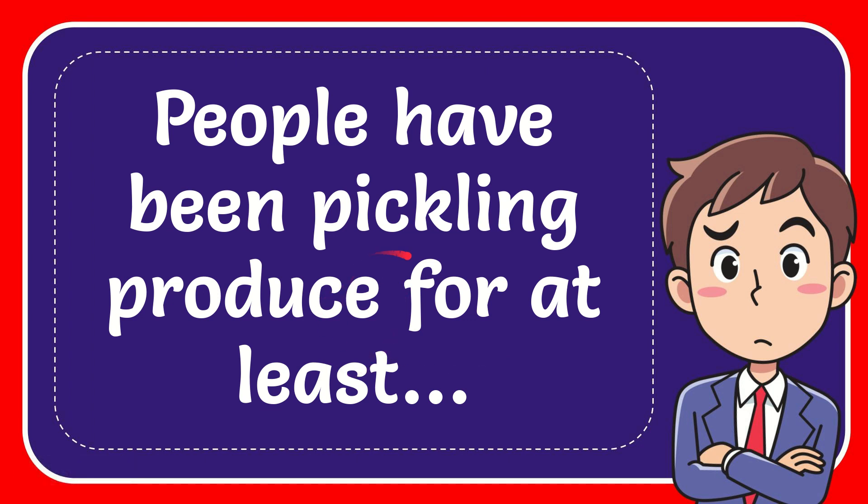In this video I'm going to give you the answer for this question. The question is, people have been pickling produce for at least what?